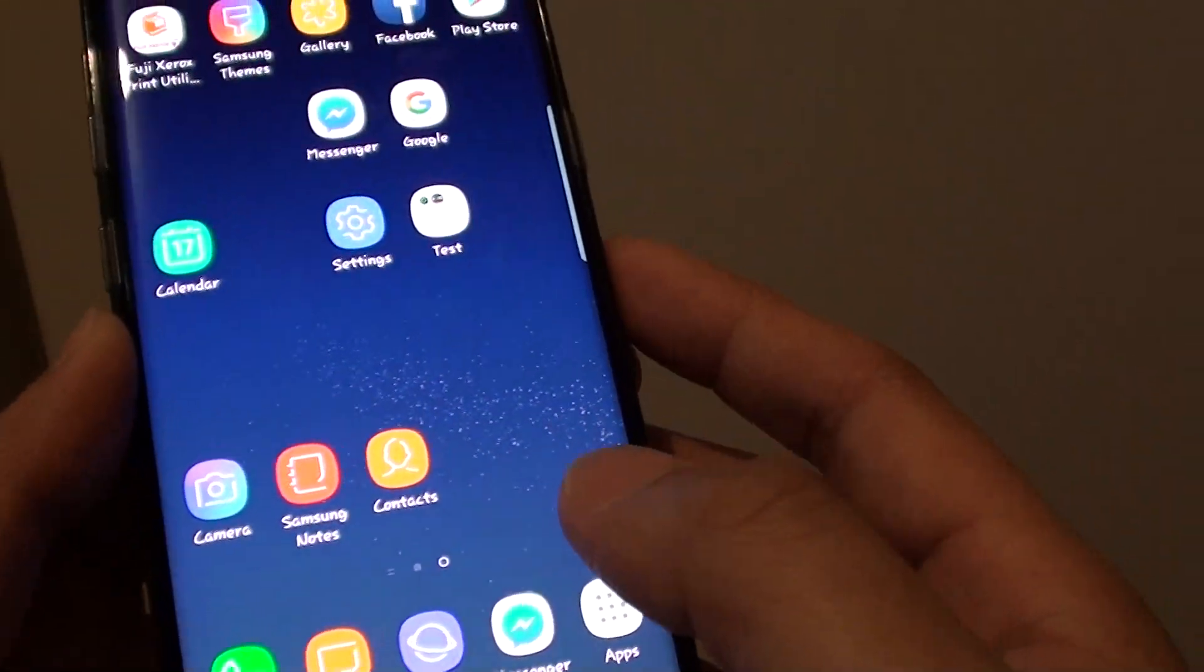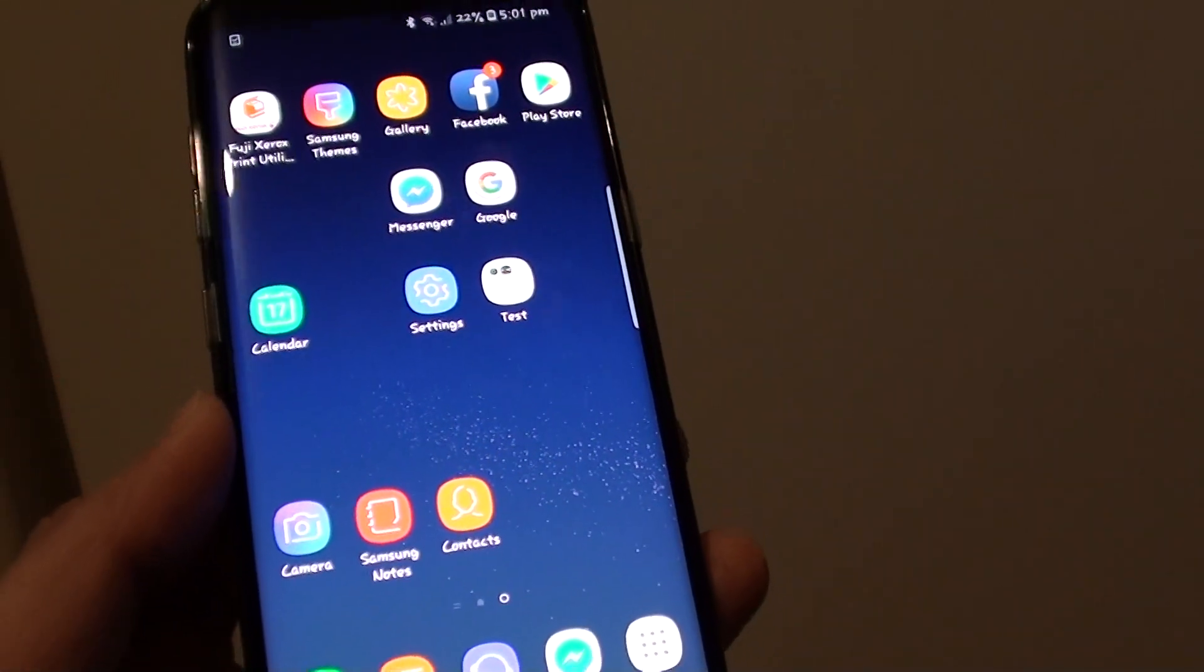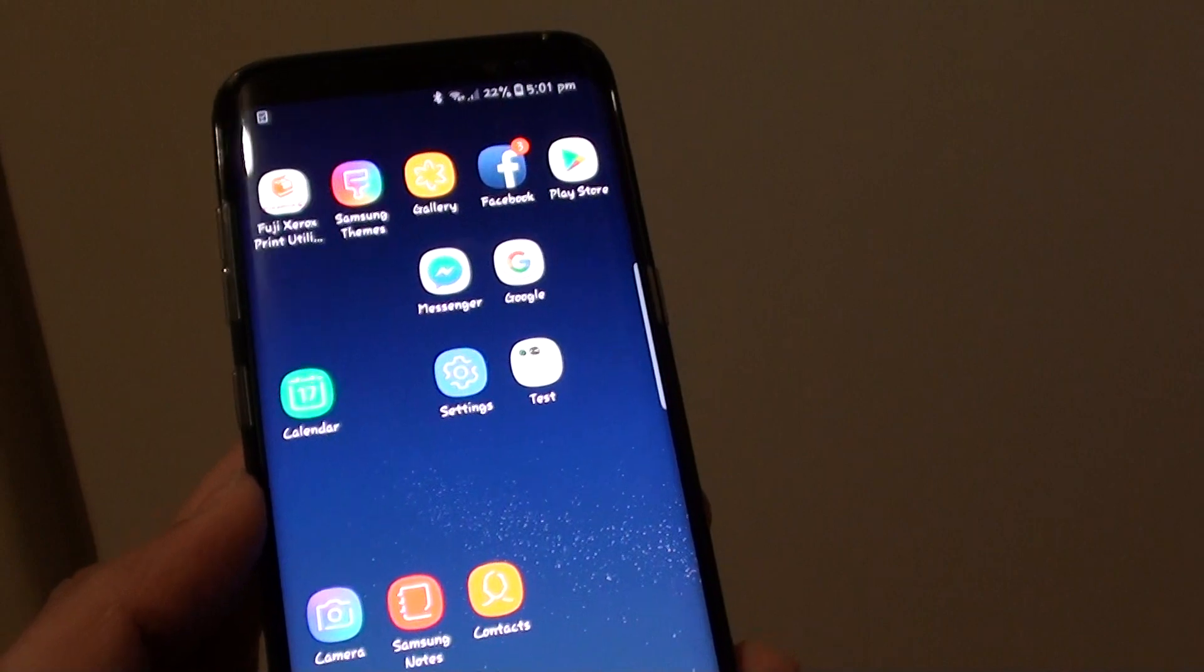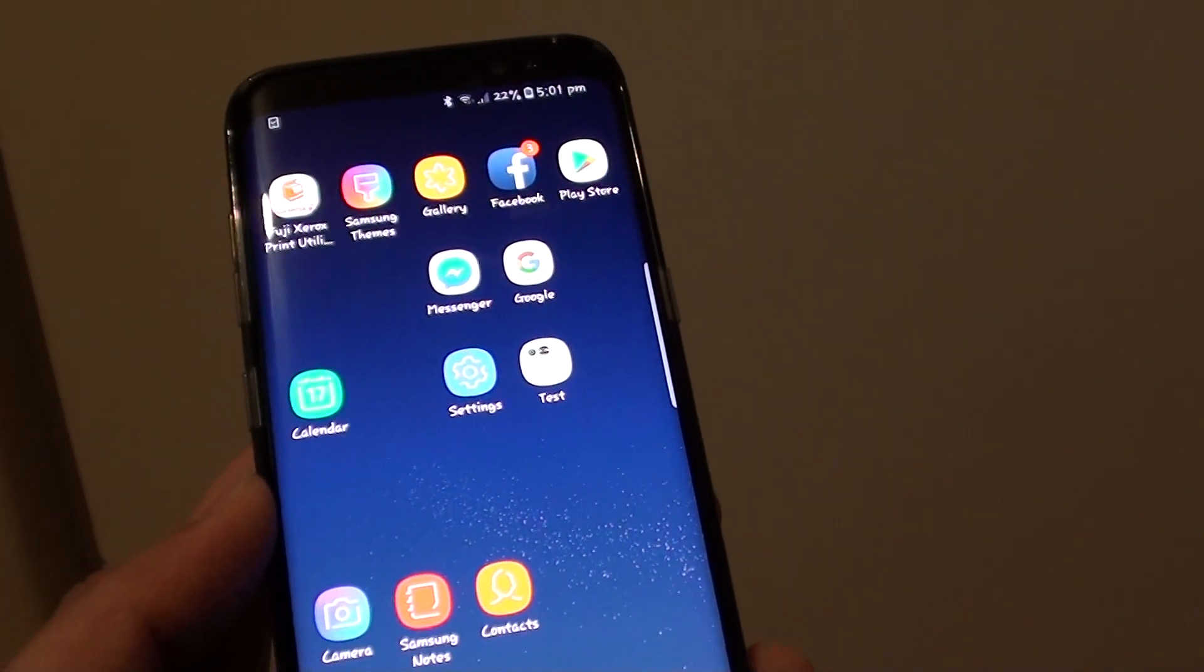So that is how you can show and hide apps on the Samsung Galaxy S8. Thank you for watching this video.